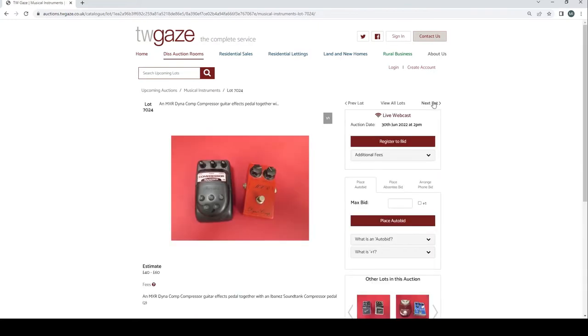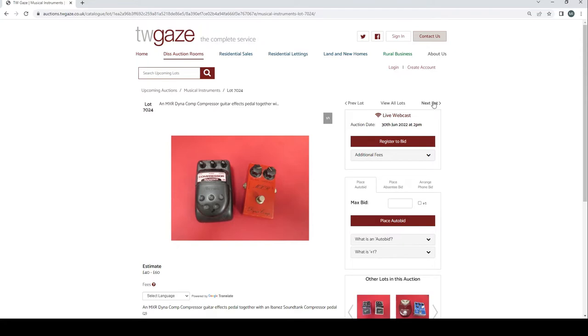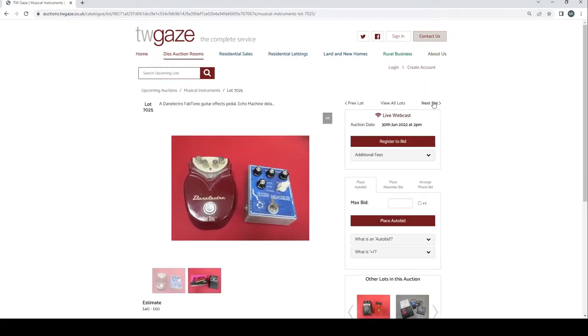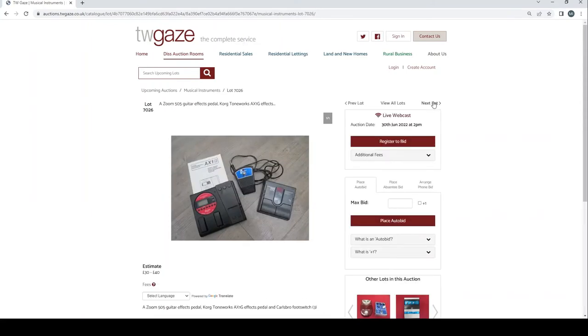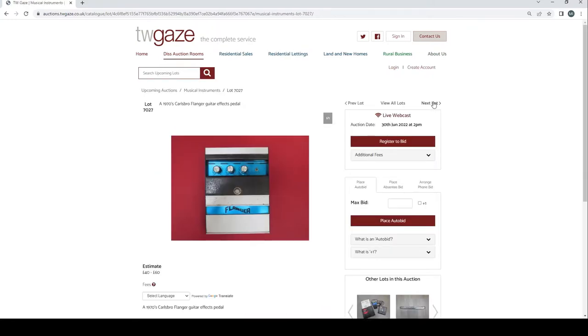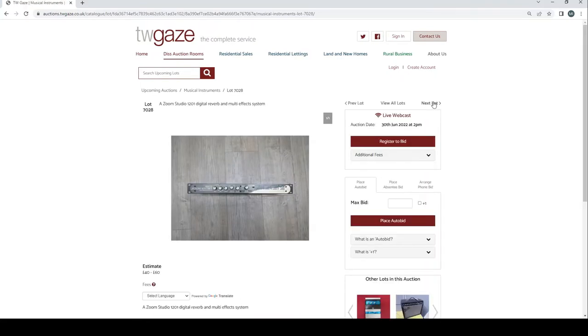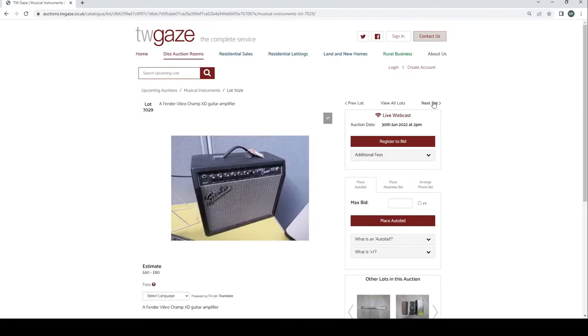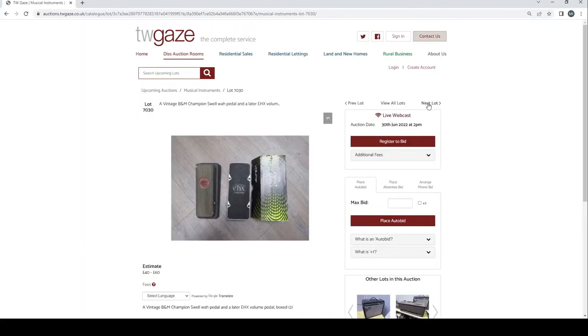Boss PQ-4 Parametric Equaliser guitar FX pedal £70 to £90. Boss Noble TRX Tremolo pedal and a CO2 compressor pedal £60 to £80. An MXR Dynacomp compressor guitar FX pedal with an Ibanez SoundTank compressor pedal £40 to £60. Dan Electro Fabtone guitar FX pedal and an Echo Machine Delay £40 to £60. Zoom 5x5 guitar pedal, Corgatone Works AX-1G FX pedal and Carlsberg foot switch £30 to £40. 1970s Carlsberg flanger £40 to £60. Cool looking thing.